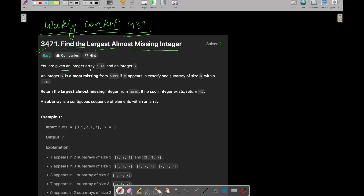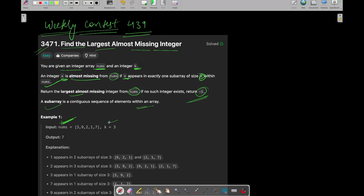In this question we are given an integer array nums and an integer k. An integer x is almost missing from nums if x appears in exactly one subarray of size k within nums. You need to return the largest almost missing integer from nums, and if there is no such almost missing integer, return minus 1. A subarray is a continuous sequence of elements within an array.